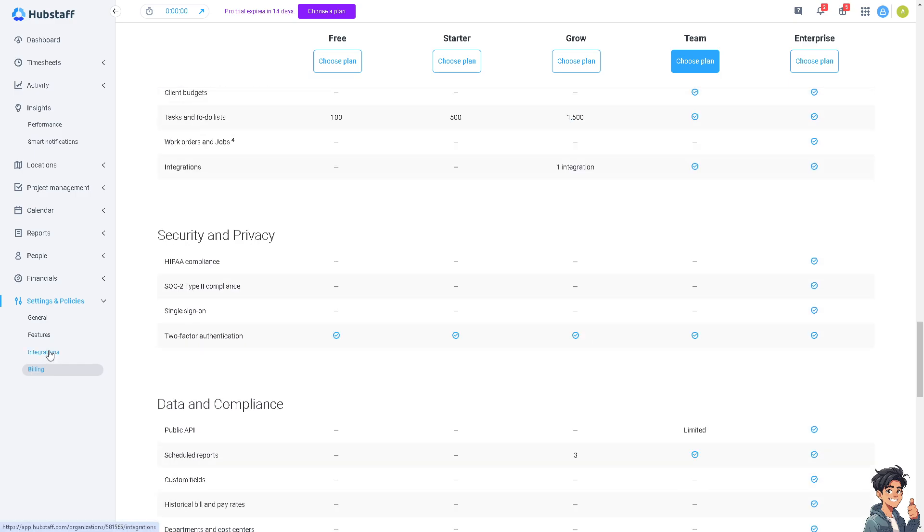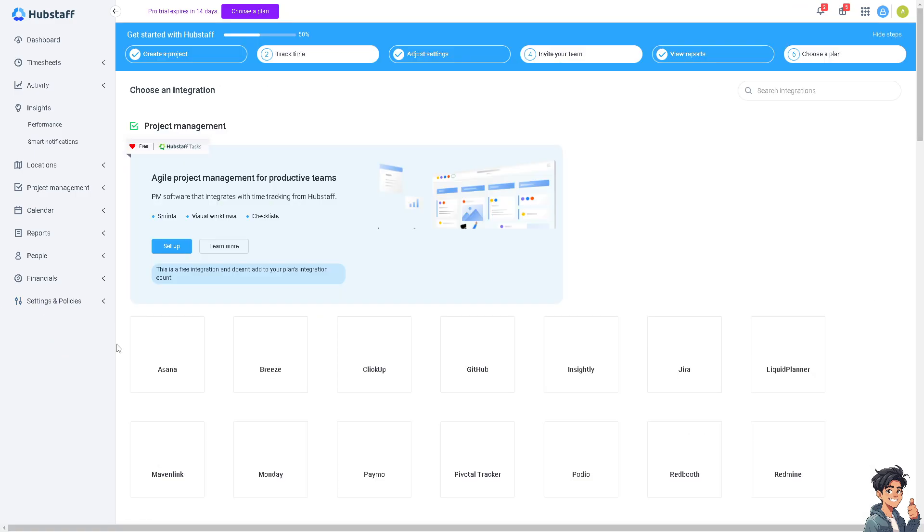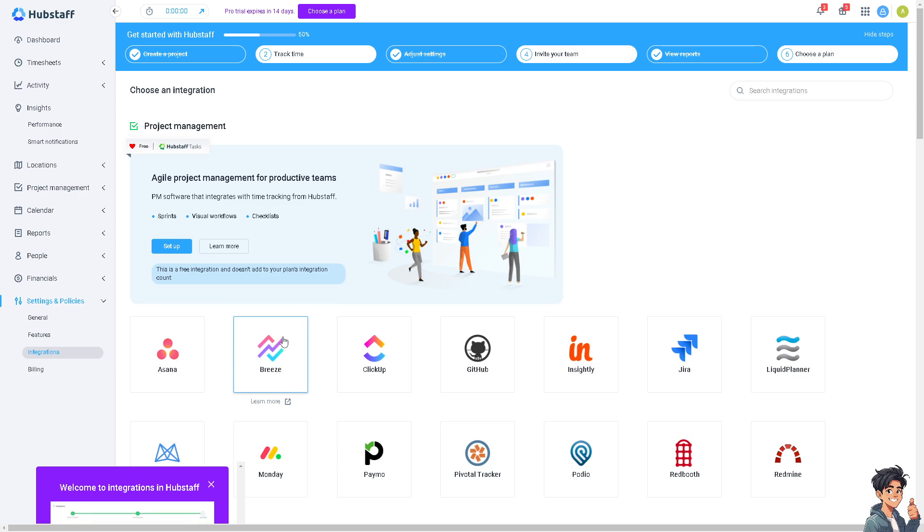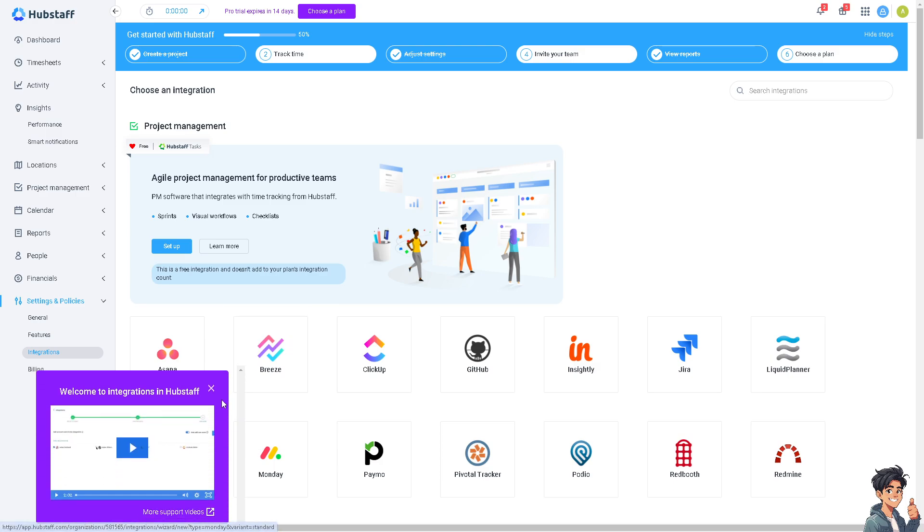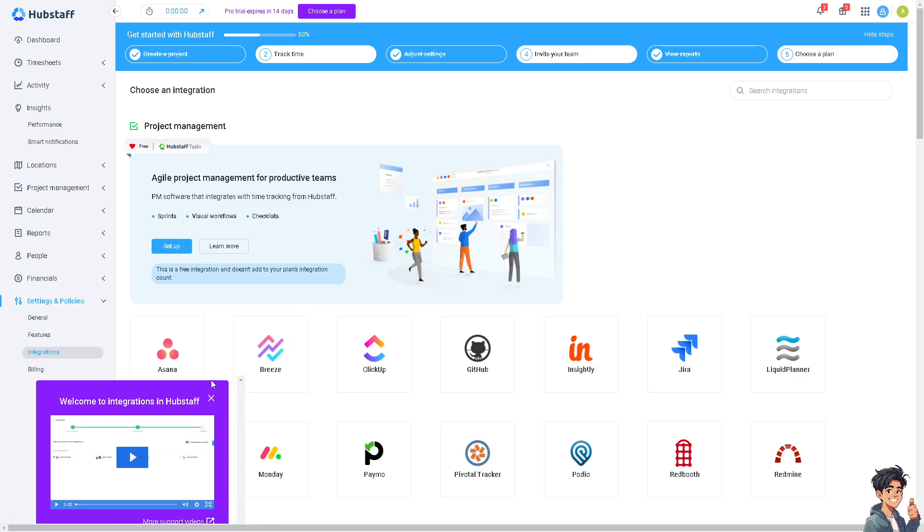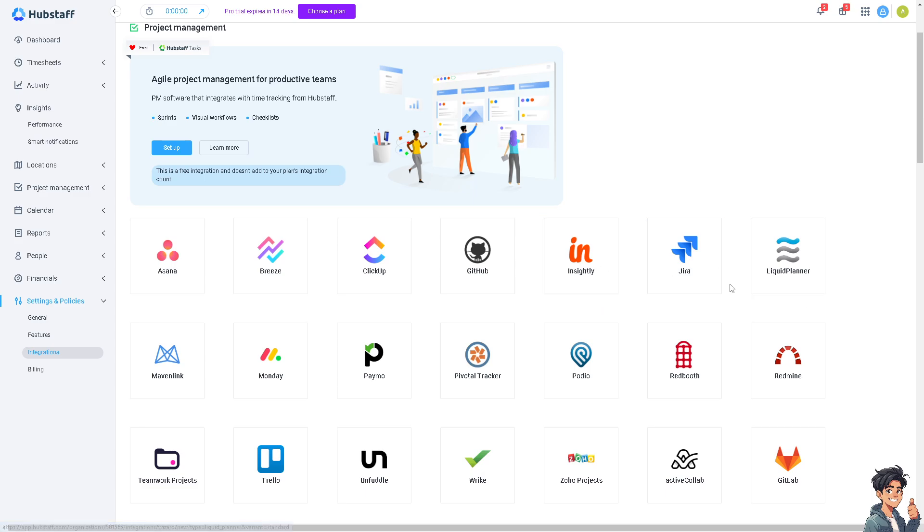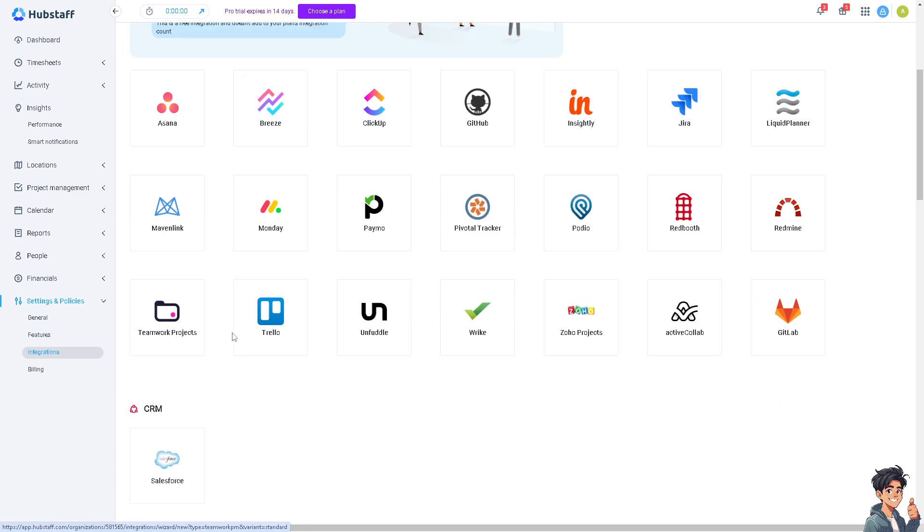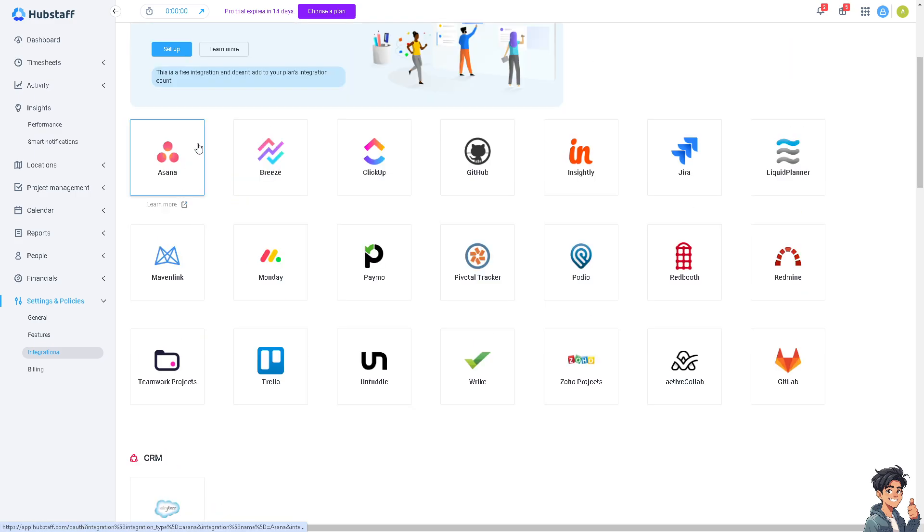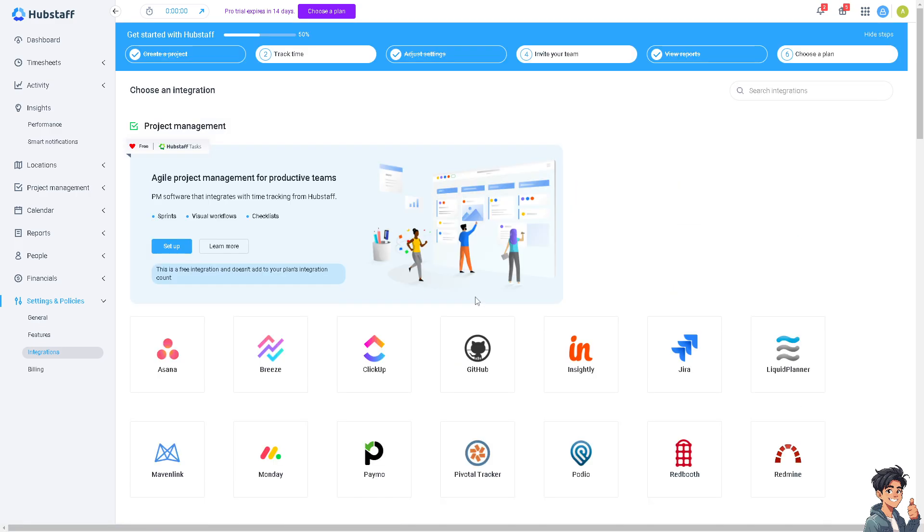You can also check the integrations if you are particular with other platforms that you are using, for example if you're using Asana, ClickUp, GitHub, Jira, Zoho Projects, Salesforce, Trello, Monday.com. These are the platforms that you can check if you want the integration with Hubstaff. Thank you so much for watching, we will see you again in the next video.